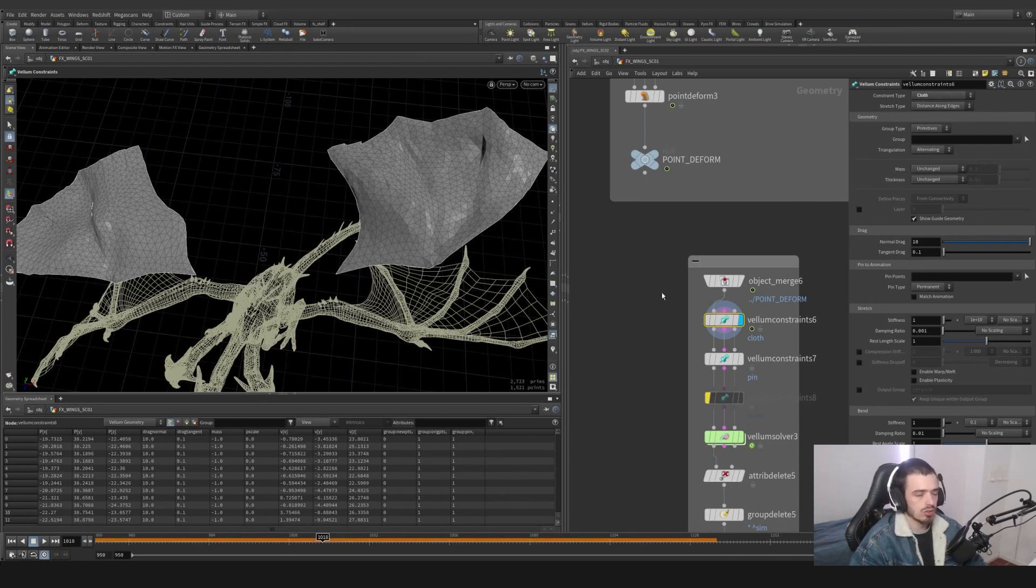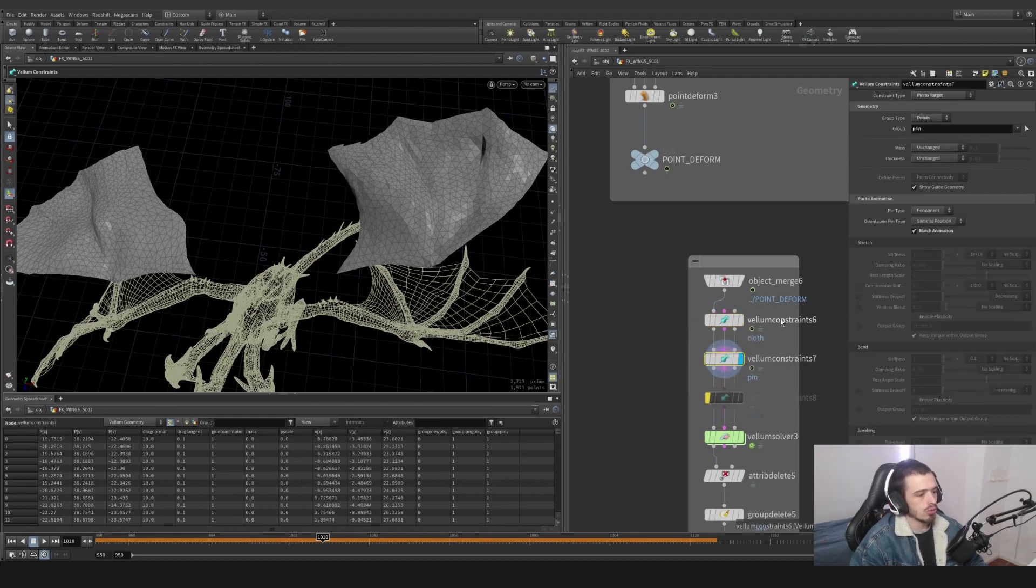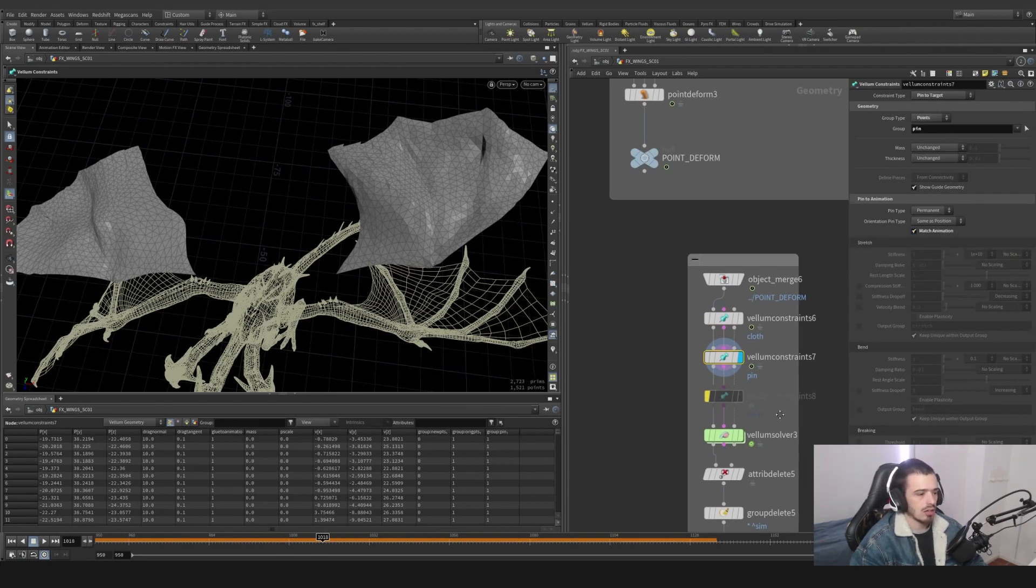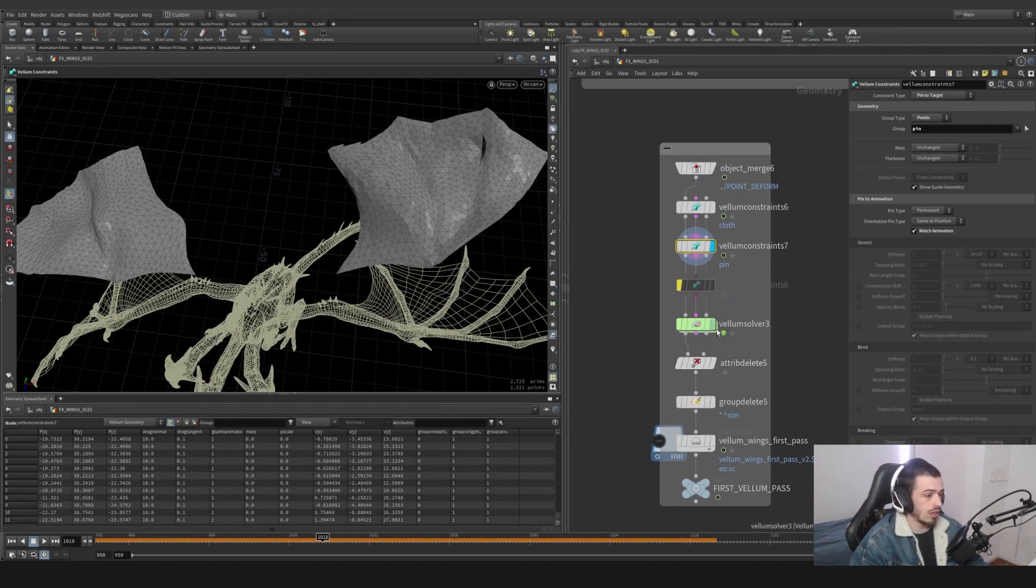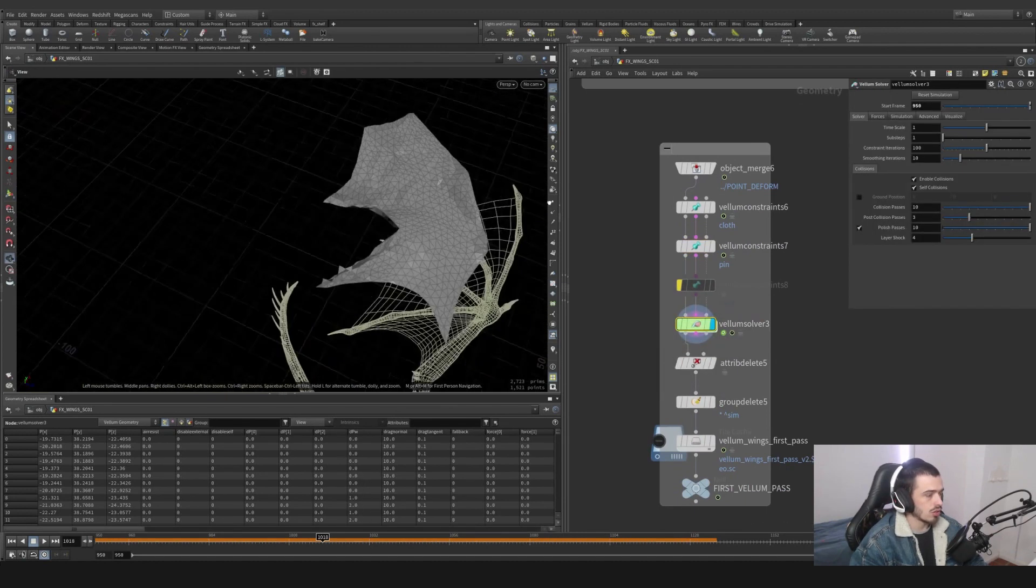I'm going to use Vellum constraints on pin into target points, group pin, and match to animation. Nothing else. This is already enough so we can have a simulation.